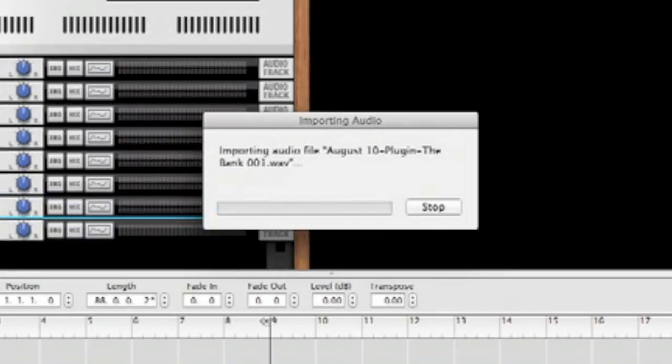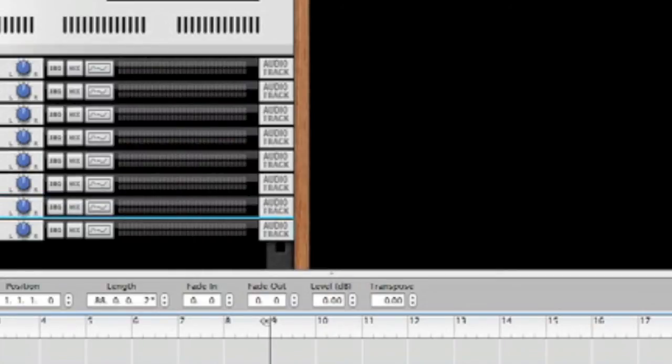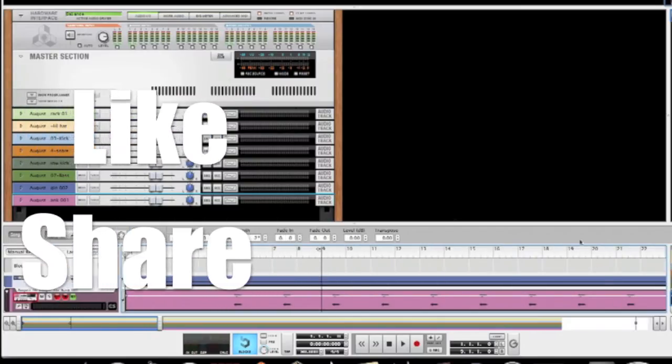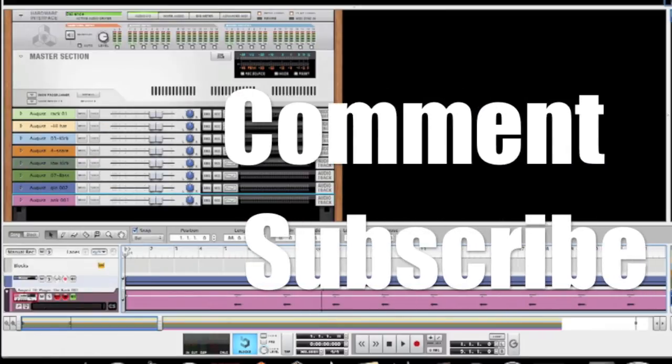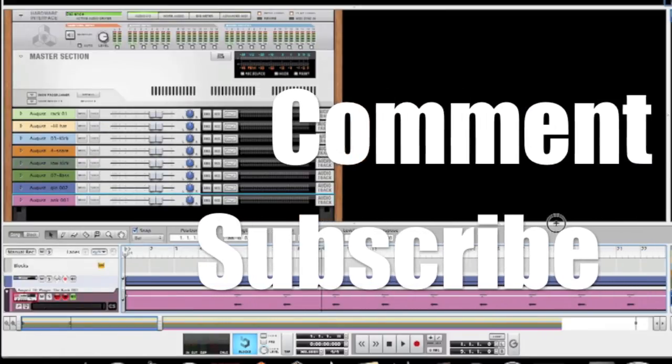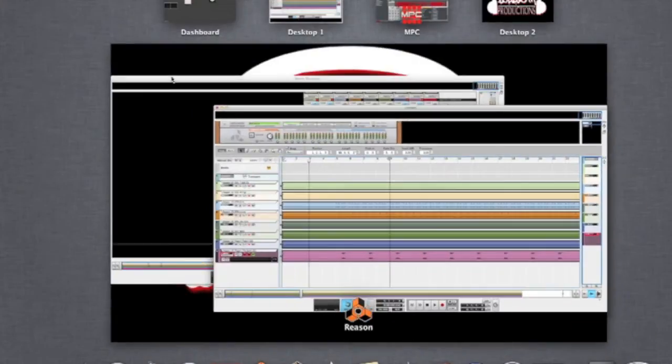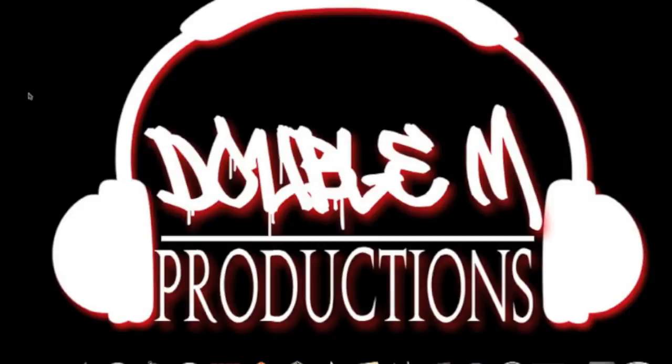There you have it. All your tracks separated for mixing. Shout out to Ray G for giving me the idea to come up with this video. Any more questions, just hit me up.